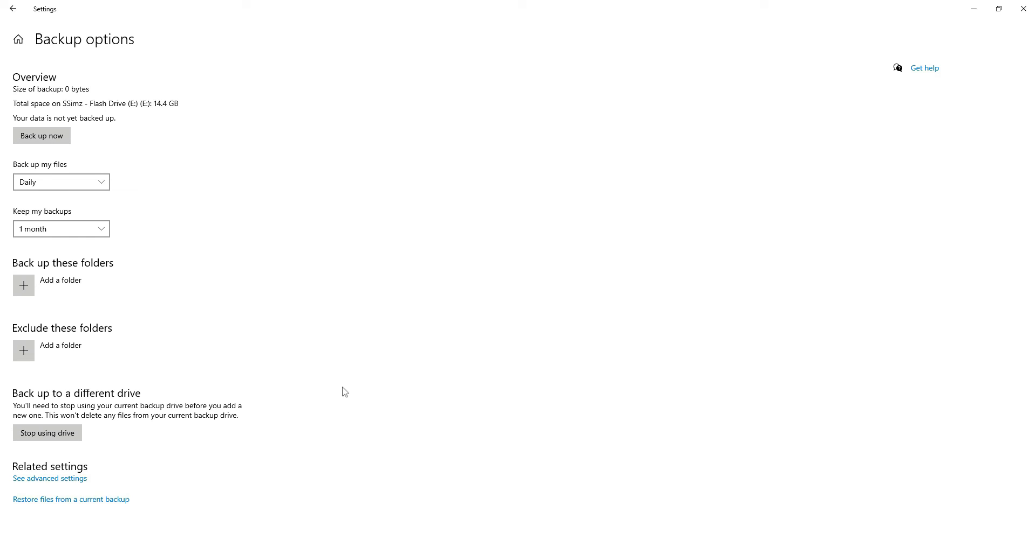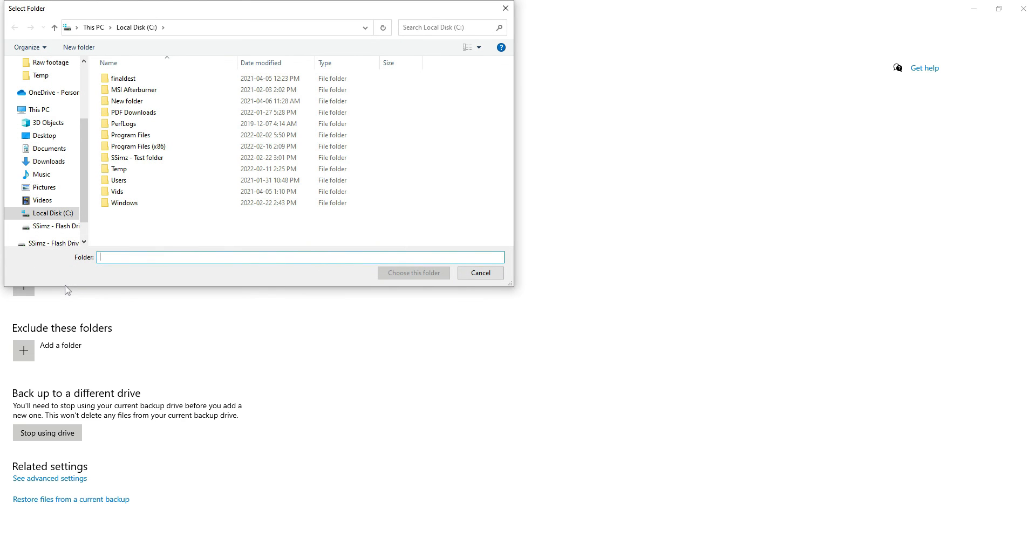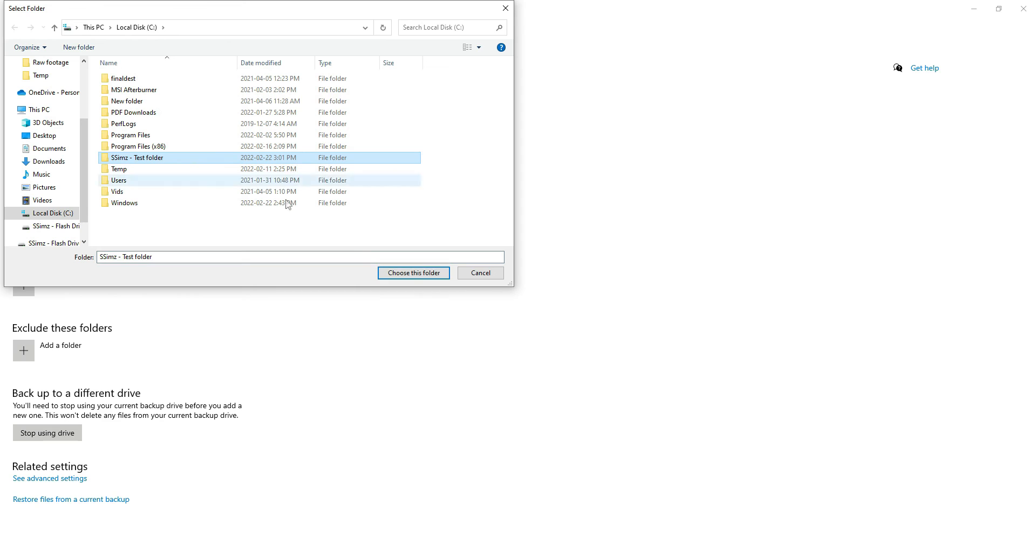Okay. Once you've removed all the folders that you don't need backed up, go ahead and click add a folder. And then go ahead and select the folder or folders that you need backed up.